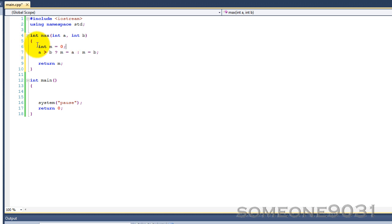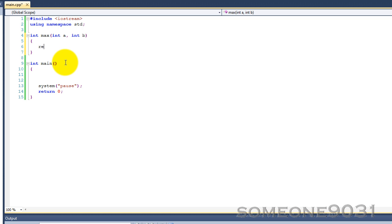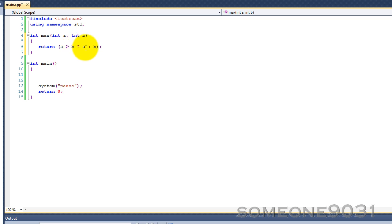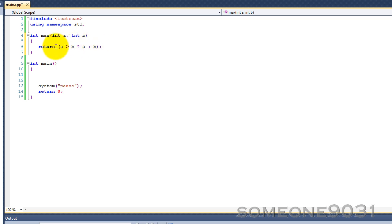And actually, this does not need to be even this complicated. We could just simply do this all in one line. Return, and put brackets, a greater than b, question mark, a, colon b. Like that. Basically, this just checks if a is greater than b, like before. And if a is greater than b, then we return a. Otherwise, we return b.